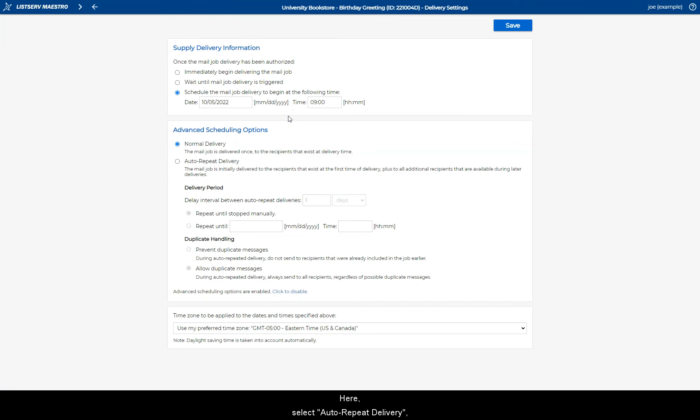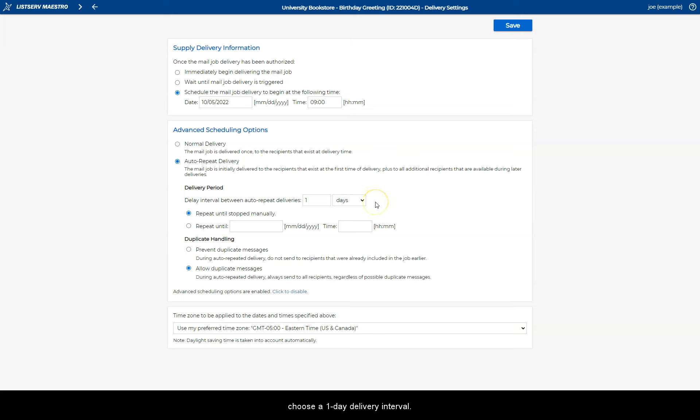Here, select Auto Repeat Delivery. And since we're sending out a birthday greeting, choose a one-day delivery interval.